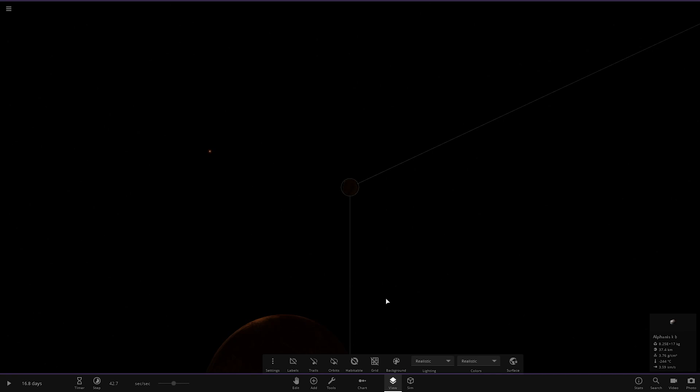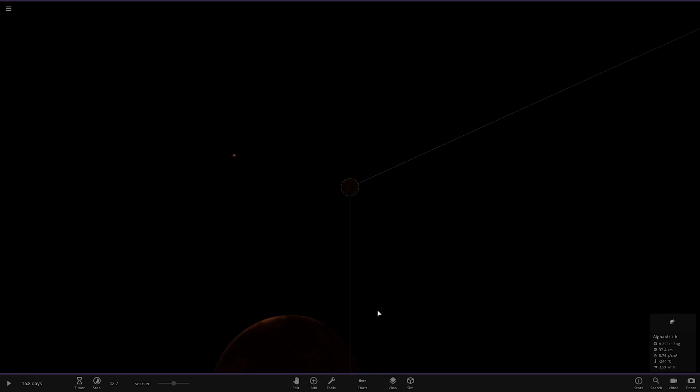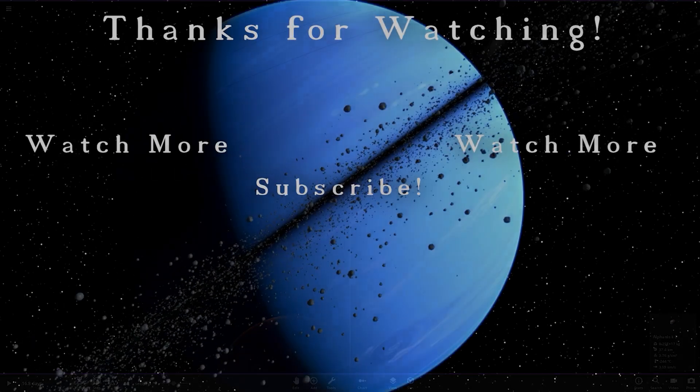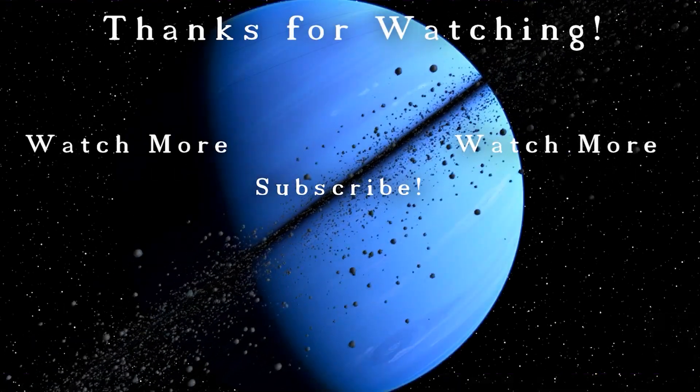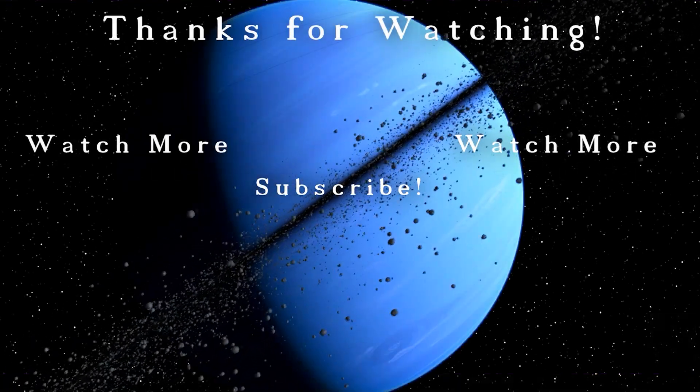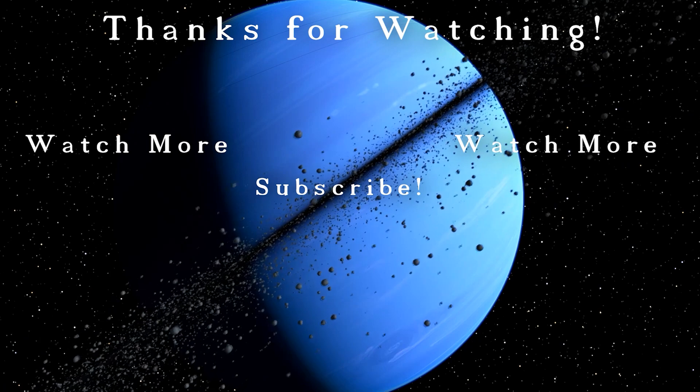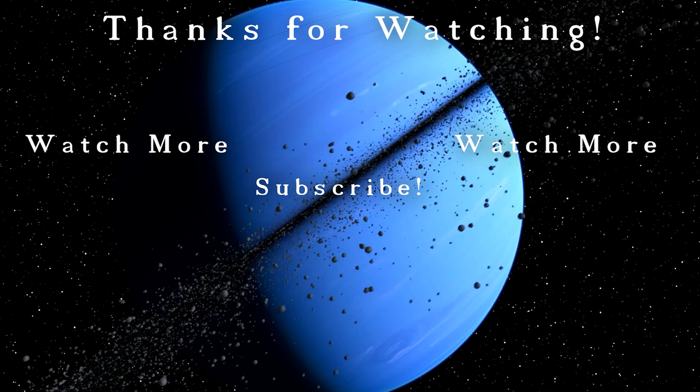With that all said and done, guys, I really hope you enjoyed today's video. If you did, hit that like button. Let's see if we can go for 40 likes on today's video. And also, make sure to subscribe. Helps on journey to 25,000 subscribers. But yeah, guys, with that all said and done, make sure you have a great day. Stay safe out there. And I will see you in the next video. Goodbye. Bye.